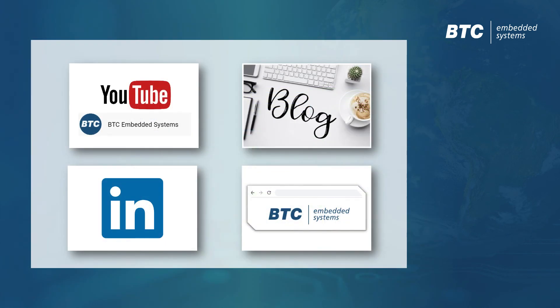We hope you've enjoyed this video of BTC Embedded Platform. Please have a look at our other videos, and don't hesitate to contact us if you have any further questions.